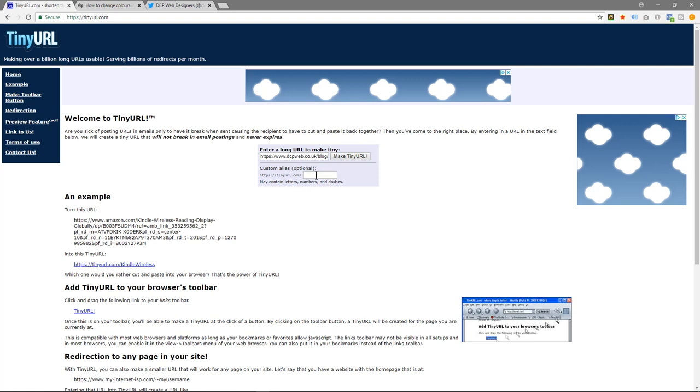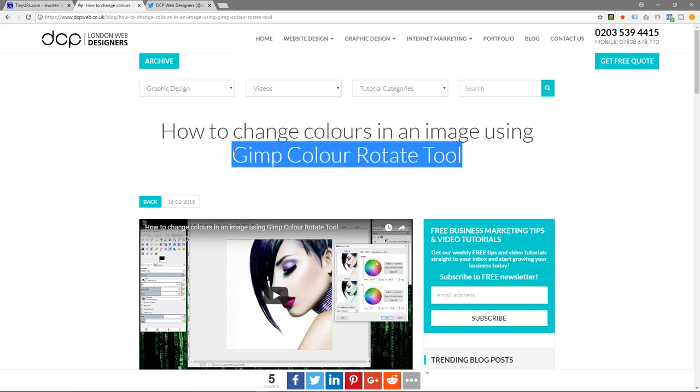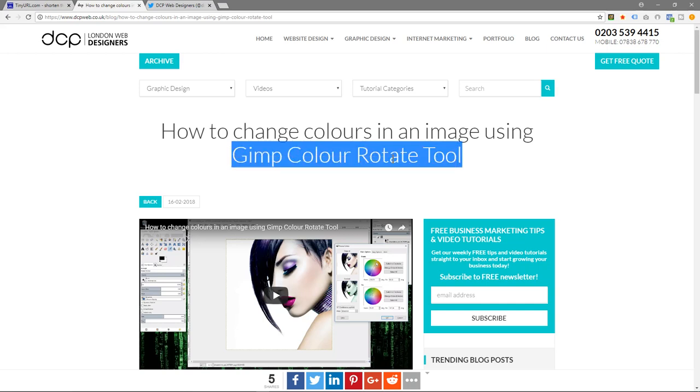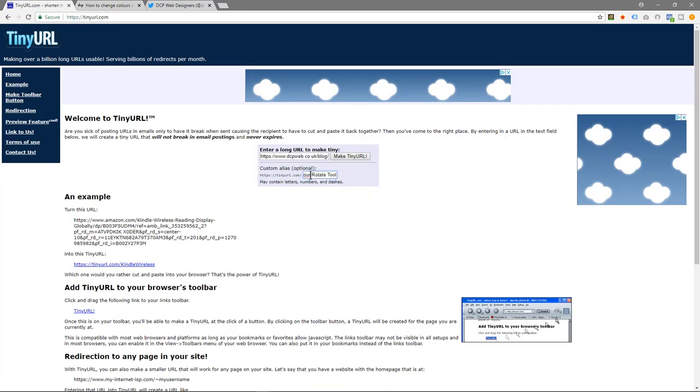If we were to look at the title here, how to change colors in an image using GIMP color rotate tool, we could take this part - GIMP color rotate tool - just this end part, come over to here and paste it in here. With this text, we need to separate it with a dash or hyphen like this. Now we can make tiny URL.